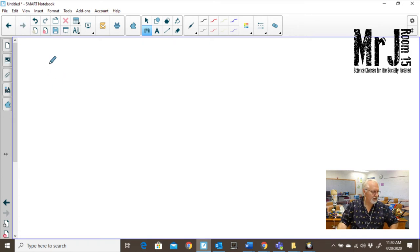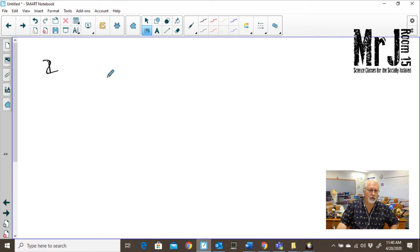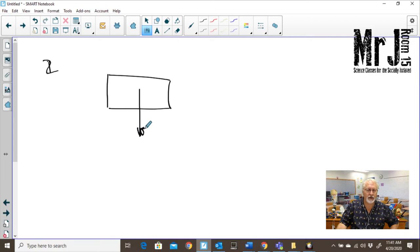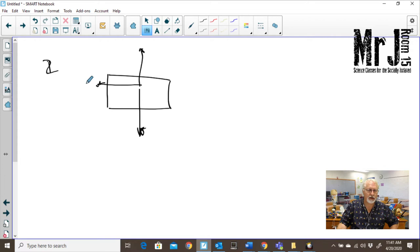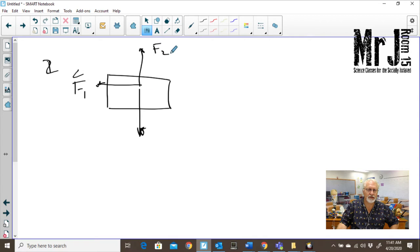Let's go on to question number two, which is just getting you to identify forces. We have a force going down, a force coming up, a force going left — that's F1 — this is F2, this is F3, and this is F4.